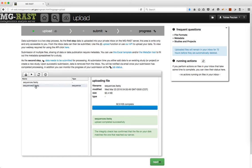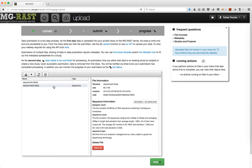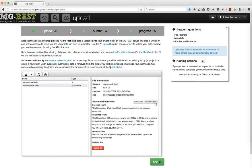When the sequence statistics have completed, you will be able to submit the data. You will also be presented with additional options like demultiplexing or joining paired ends.